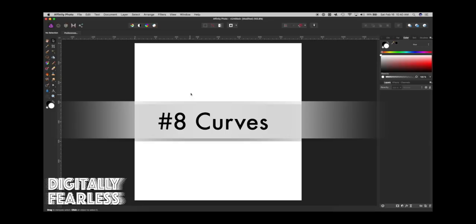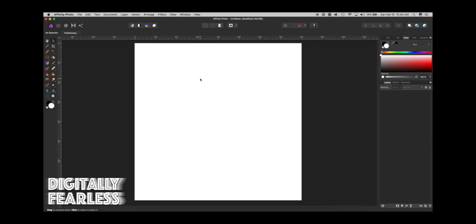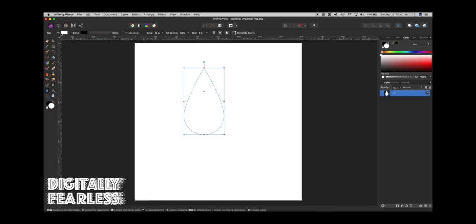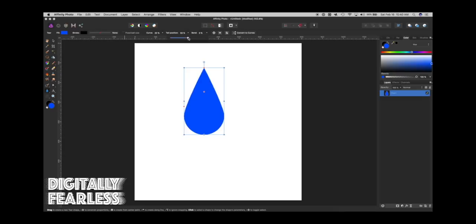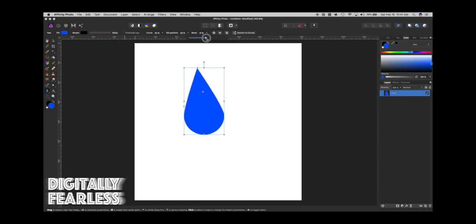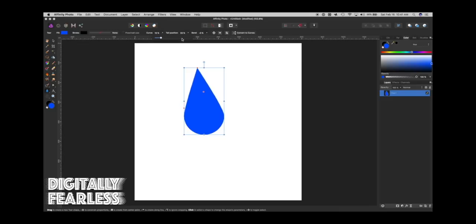In this tip, I'll show you how to convert something to curves. In this instance, we'll use shapes. I'm going into the shape tool and let's create a teardrop, and give it a color. You can look at the top and change the curve here, make it go left or right, and make it bend one way or another. But what if you want to do more than just that?